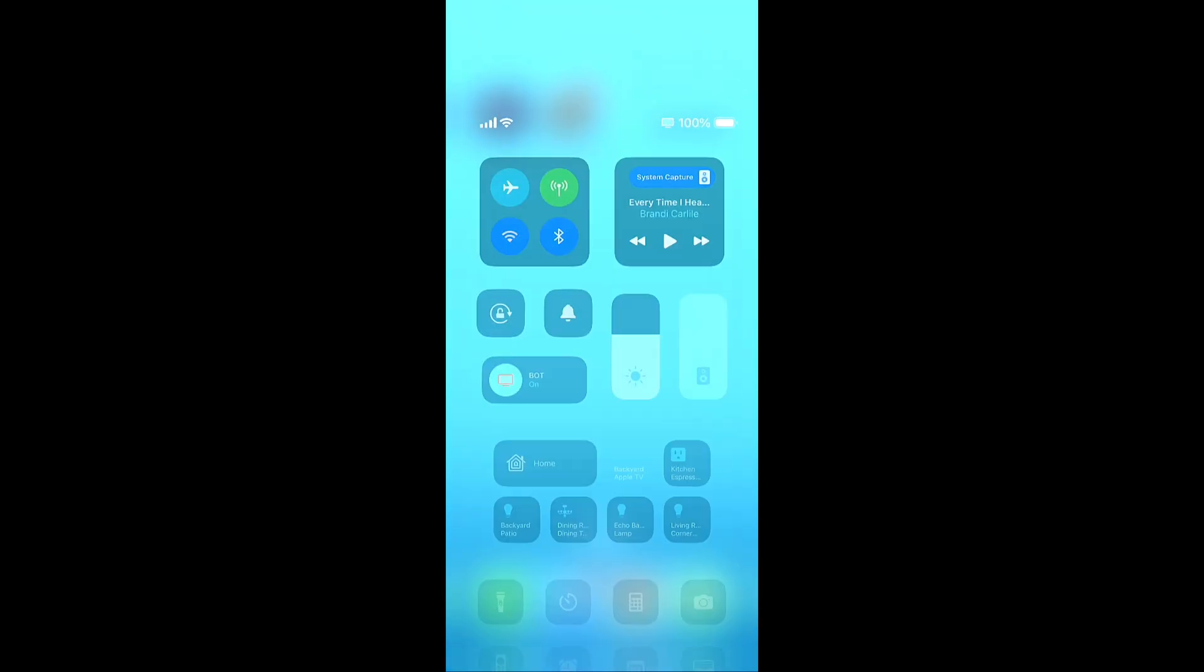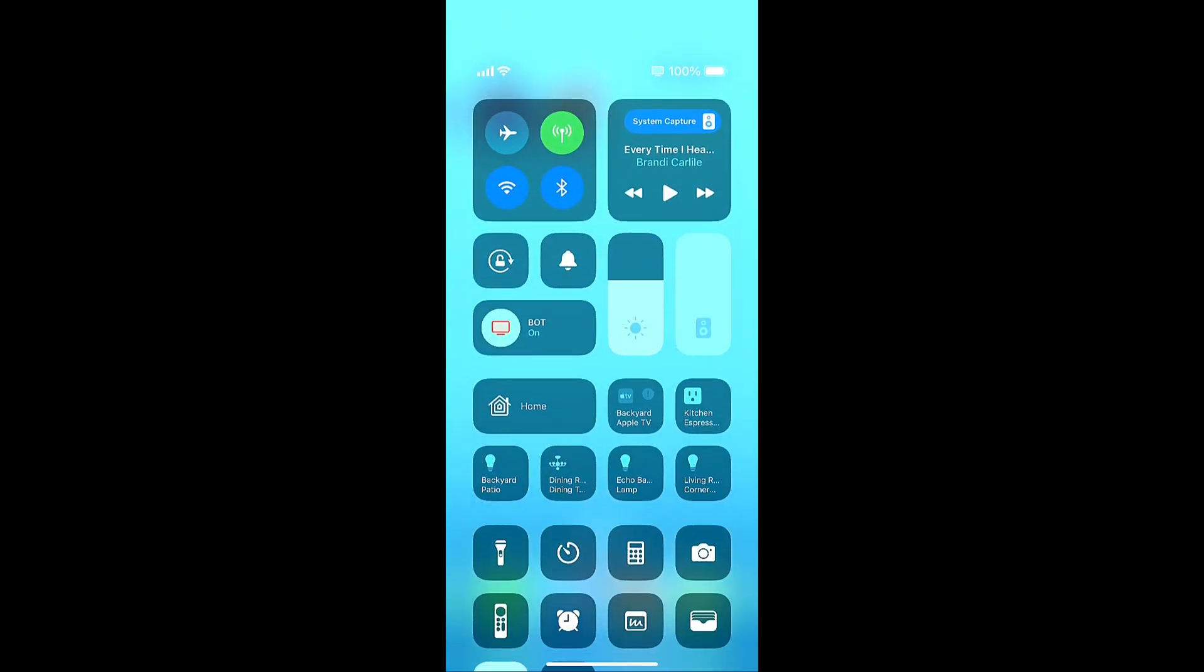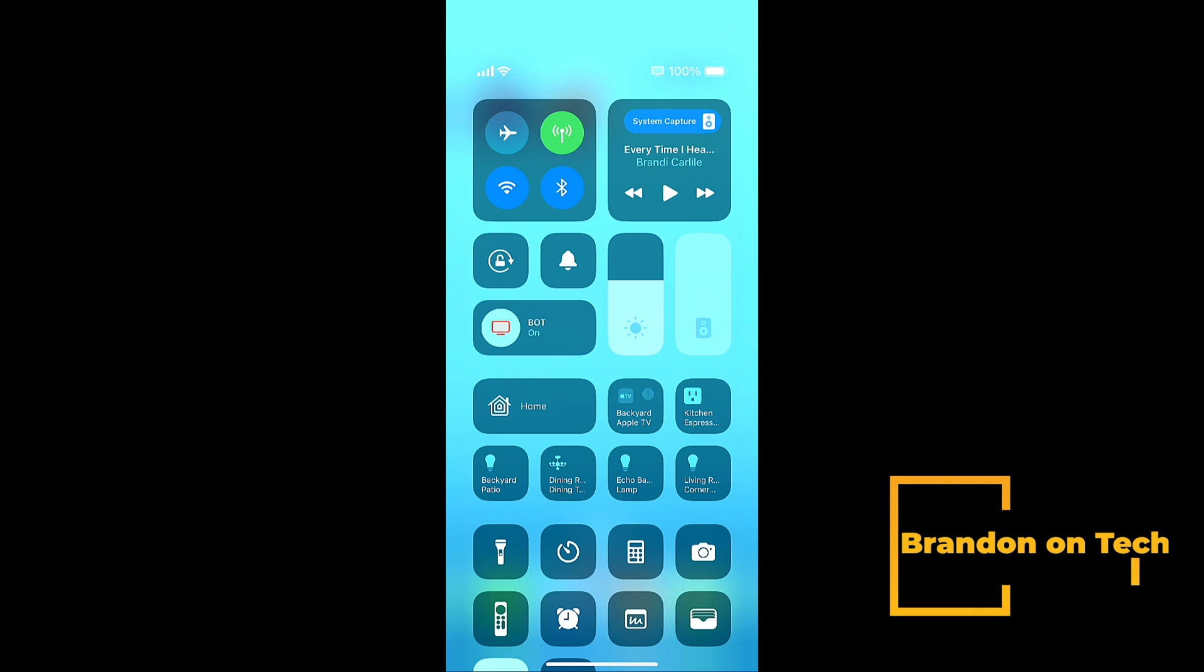If you were to swipe down from the top left of your screen that will bring up notification center. So that is a little different than swiping down from the top right. If you swipe down from the top right that brings up control center. And let's look at control center and everything that's here.